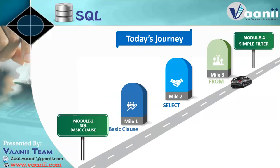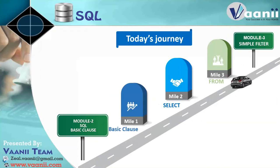So today we are just going to learn ABC of the query programming, like that is called SQL. SQL is basically a structured query language. And using SQL, we are going to interact with this database.